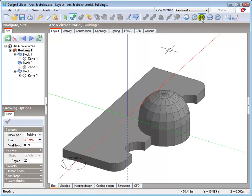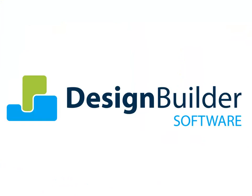In drawing our odd shape building, we've covered the key principles involved with drawing arcs, circles and domes. Further information on these topics can be found in the help file and other tutorials. Thank you.